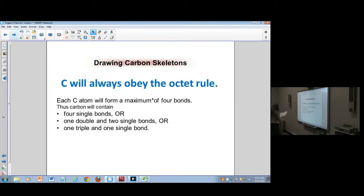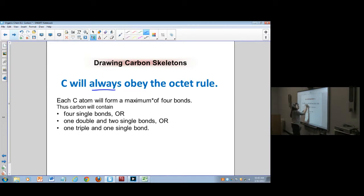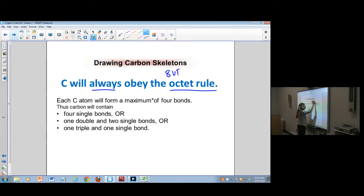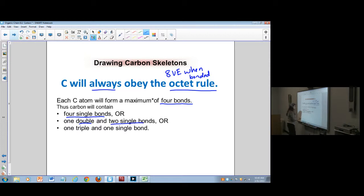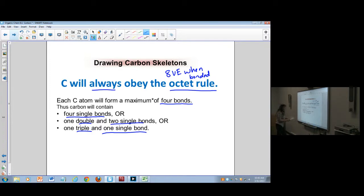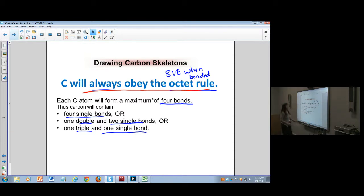One thing we can start off knowing is that carbon is always going to obey the octet rule — always. That means it always has eight valence electrons when bonded, which mostly means there are going to be four bonds. That can be four single bonds, a double and two single bonds, or a triple and one single bond. Make carbon obey the octet rule.